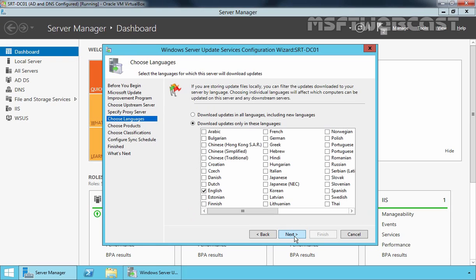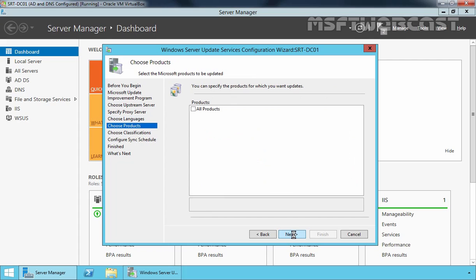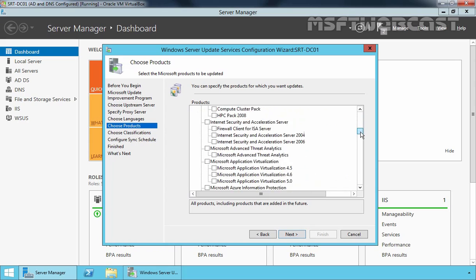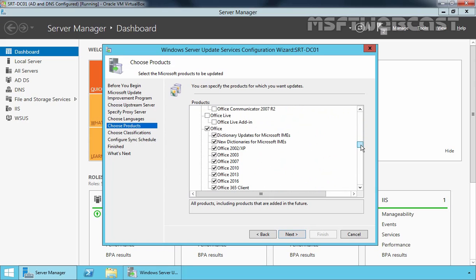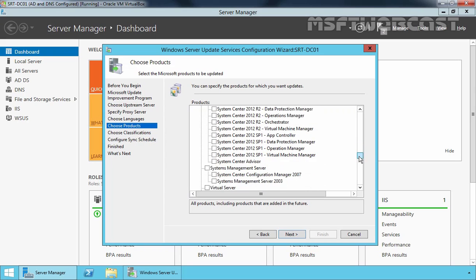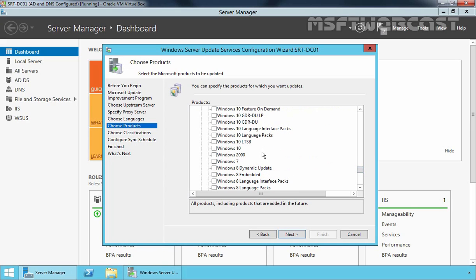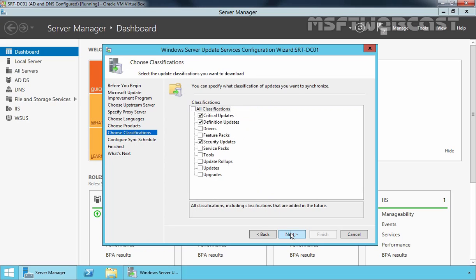Click Next. Select the language — English is selected by default. Click Next. Select for which products you want to download updates. For demonstration purpose, I will be selecting only Windows 10. Remove Office and all other Windows entries, selecting only Windows 10. You can add or remove products later if needed. Click Next. Now select what types of updates you want to download — we want critical updates, definition updates, and security updates. Click Next.